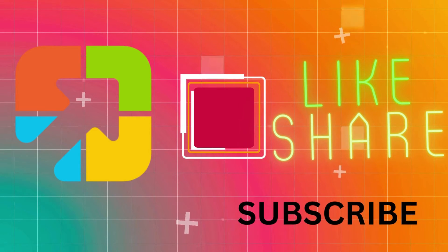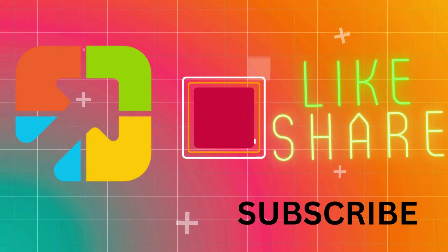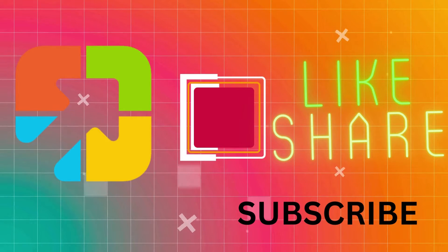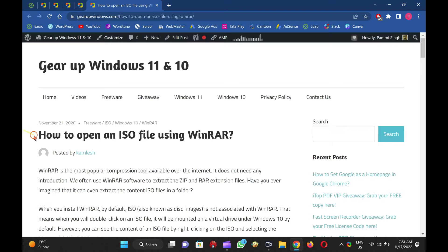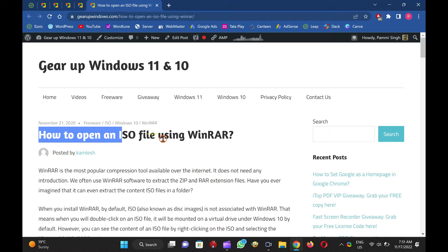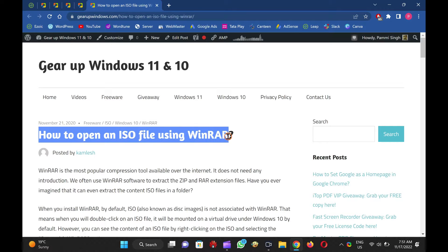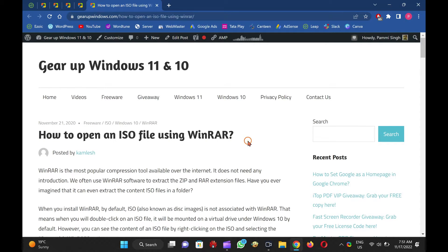Welcome to GARAP Windows YouTube video channel. In this video, you will learn to open an ISO file with WinRar. Please note, all the required file links are available in this video description. Let me proceed now in detail.